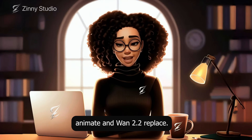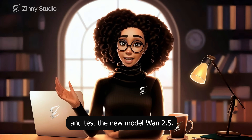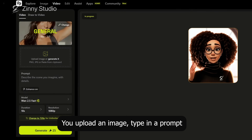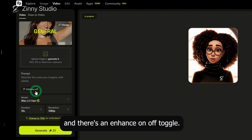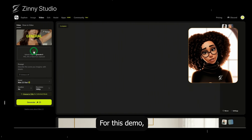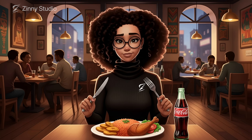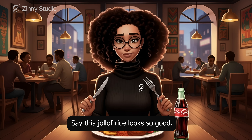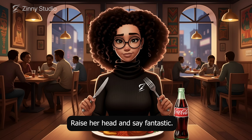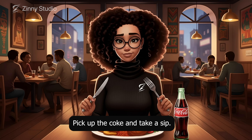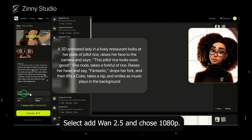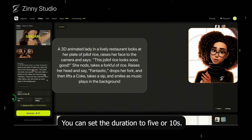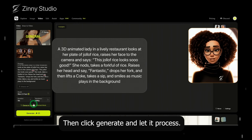So that's it for One 2.2 Animate and One 2.2 Replace. Now let's move on and test the new model 1.2.5. To access it, go to Video, select 1.2.5 and it opens up. You upload an image, type in a prompt, and there's an enhance on/off toggle — I switched it off. Then you choose your duration and resolution. For this demo, I used a picture of me sitting in a restaurant eating jollof rice, chicken and plantain with a bottle of coke. I prompted the character to look down at the plate, say 'this jollof rice looks so good,' nod, take a forkful of rice, raise her head and say 'fantastic,' then drop the fork, pick up the coke and take a sip. I selected 1.2.5 and chose 1080p. You can also select 720p, which is unlimited and doesn't use credits. You can set the duration to 5 or 10 seconds, then click generate and let it process.